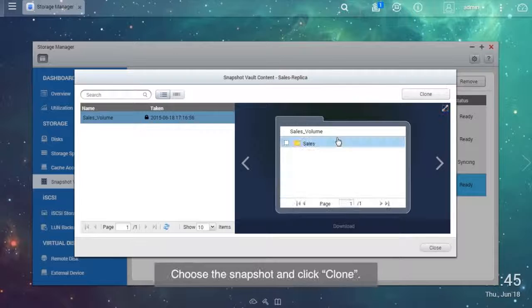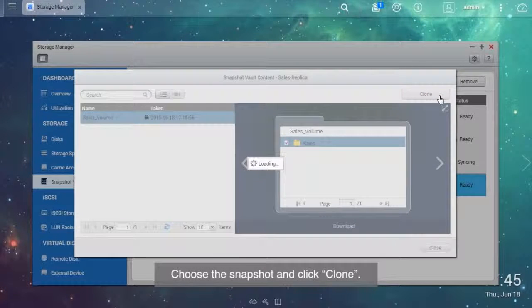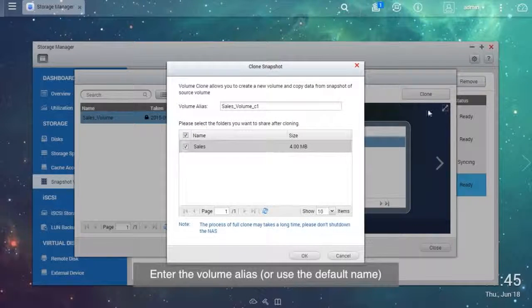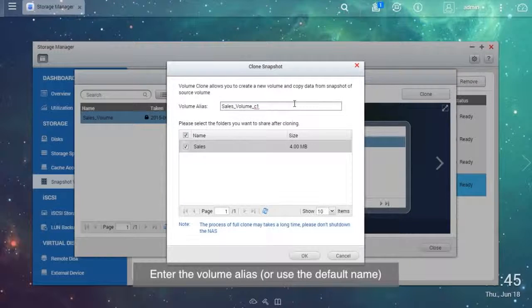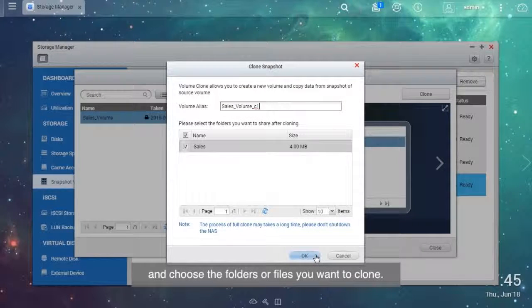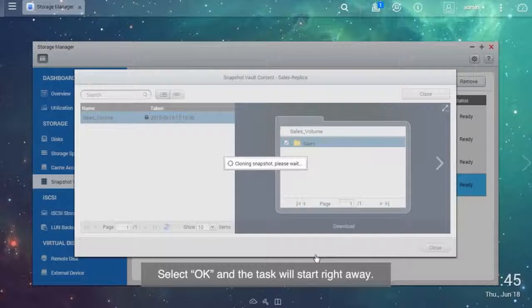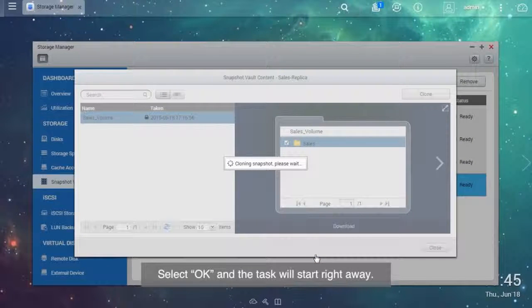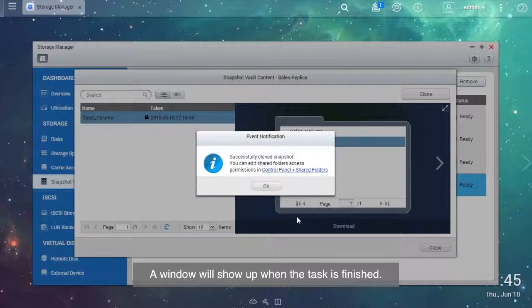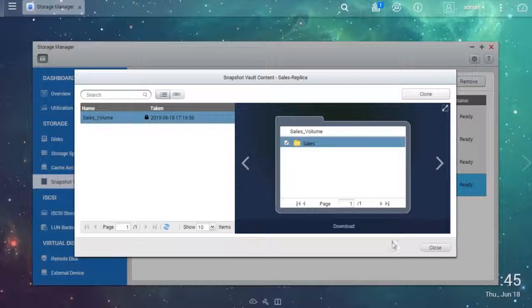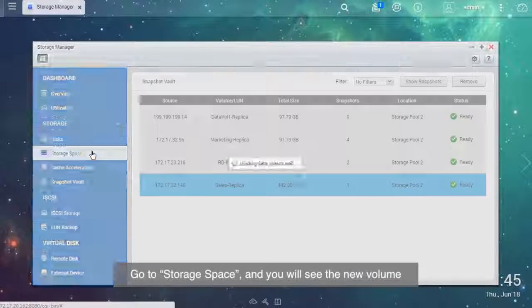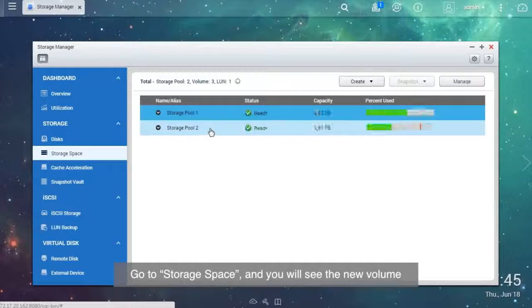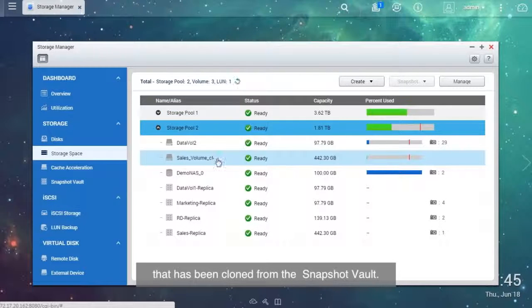Choose the snapshot and click Clone. Enter the volume alias or use the default name and choose the folders or files you want to clone. Select OK and the task will start right away. A window will show up when the task is finished. Go to Storage Space and you will see the new volume that has been cloned from the snapshot vault.